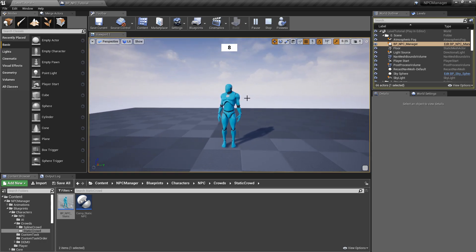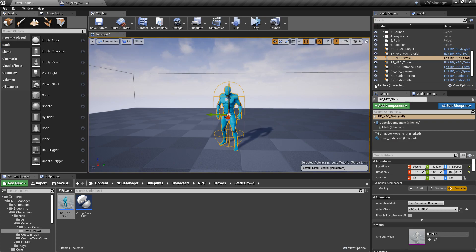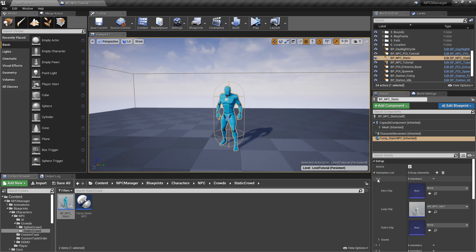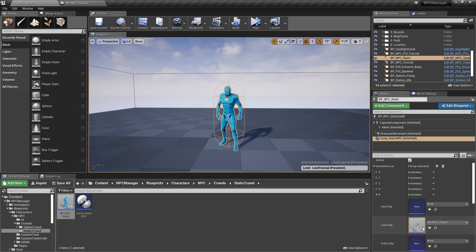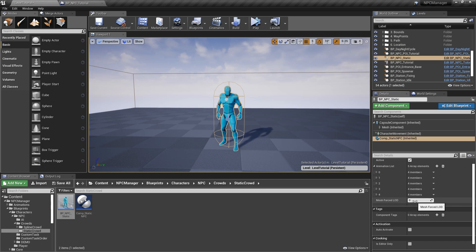Now if I click simulate, he's playing a random animation. All the animations here are placeholders — I made them in Blender, so they're not the best. Feel free to replace them with proper animations. If you click on the NPC component, it's very simple: there's an active toggle and an animations list. Each entry has an intro, a loop, and an outro. You can have idle, idle 2, a cheer, or as many animations as you want — it'll just pick a random one and play it.